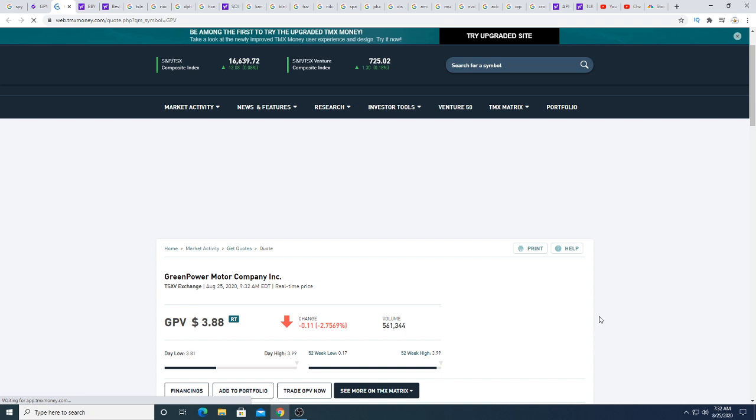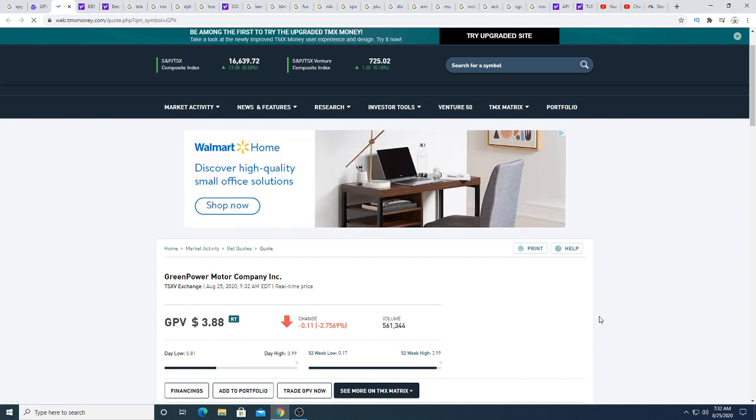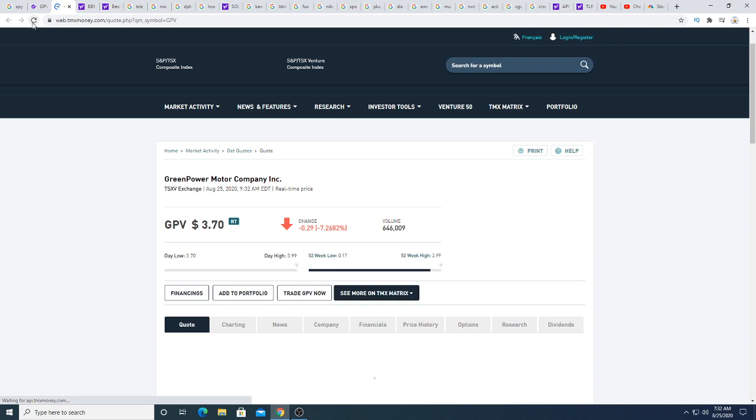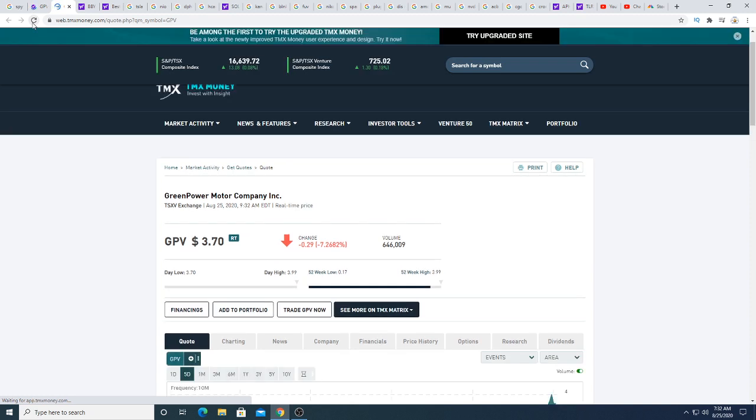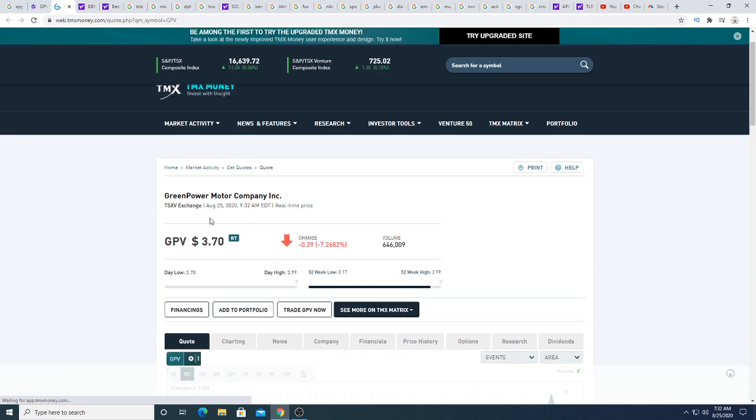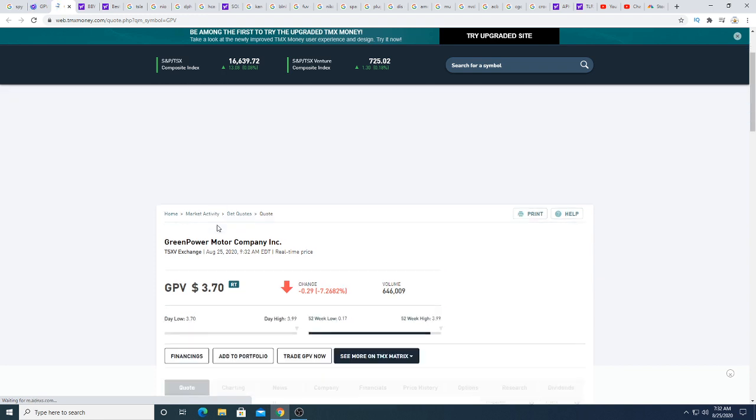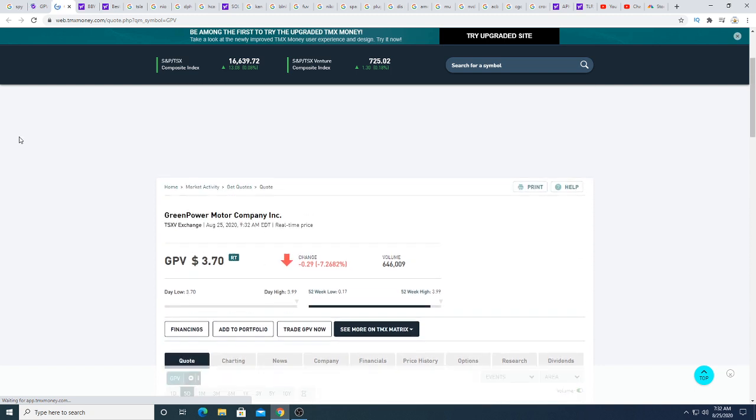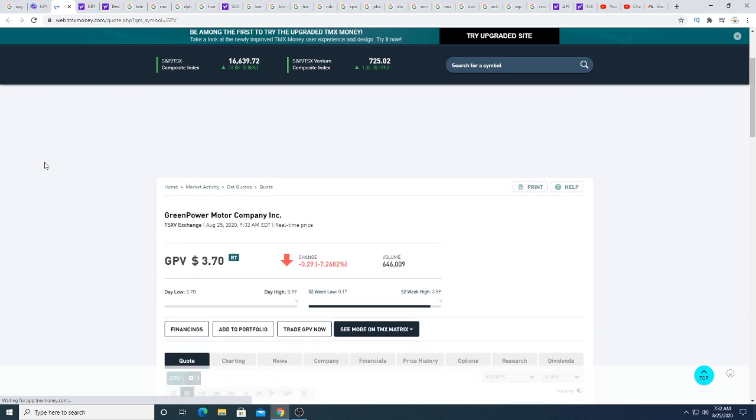When it starts to crash, people freak out and they start pulling profit and this will be a big correction that's coming here very soon. As I'm talking, the stock is pulling back already 7.26%. I had a feeling that this would happen, but I think this temporary pullback will be just temporary.